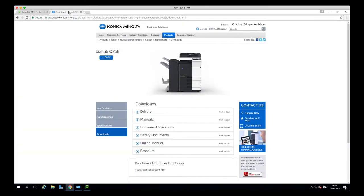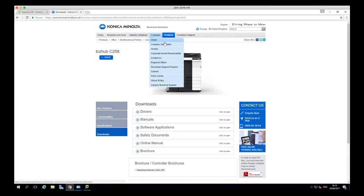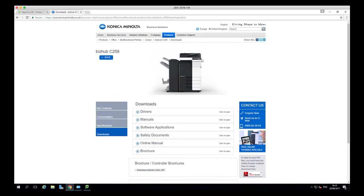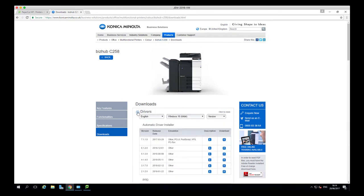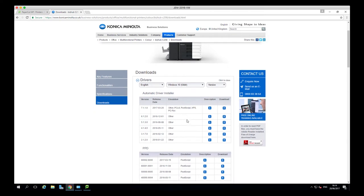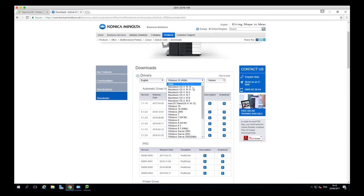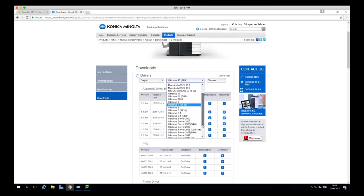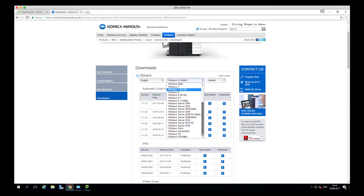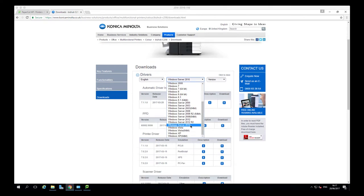In this case, the printer I'm adding is a Konica Minolta, so I've gone to their website and selected downloads for this particular make and model of device and the operating system that I will be printing from.